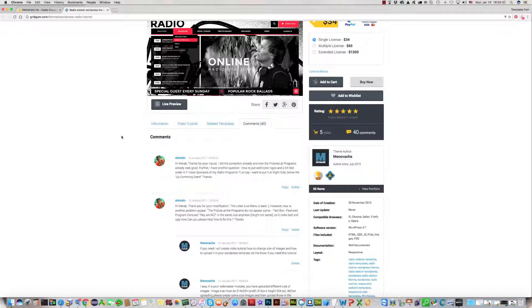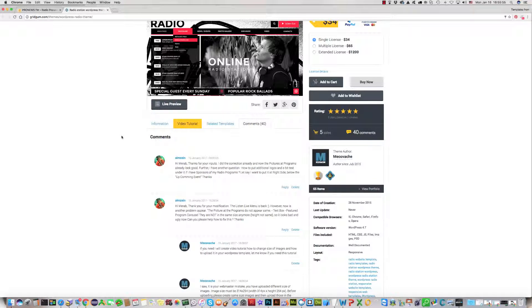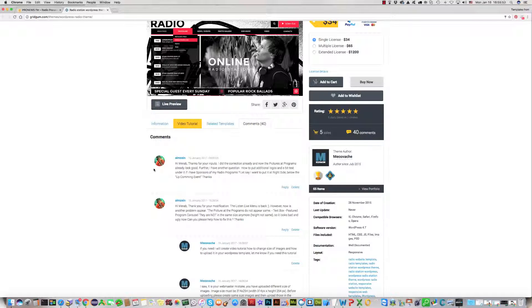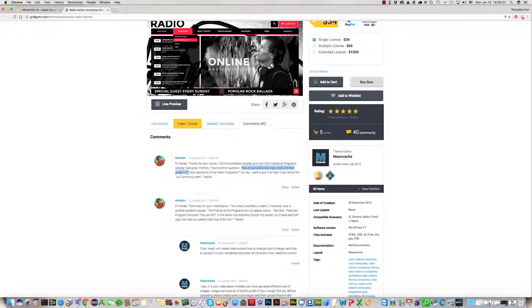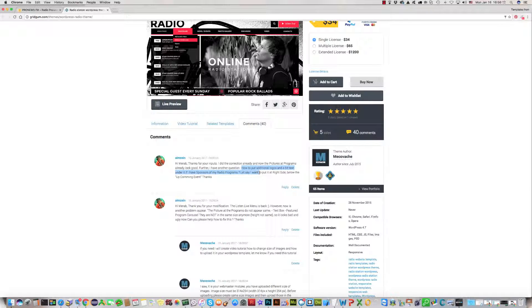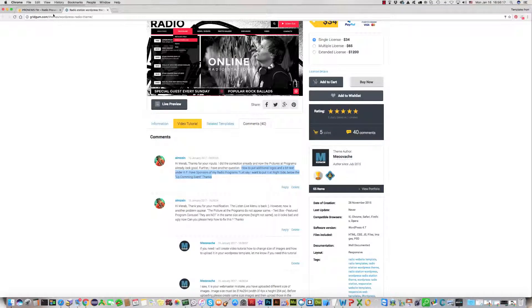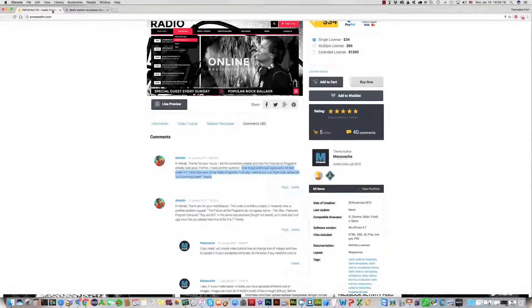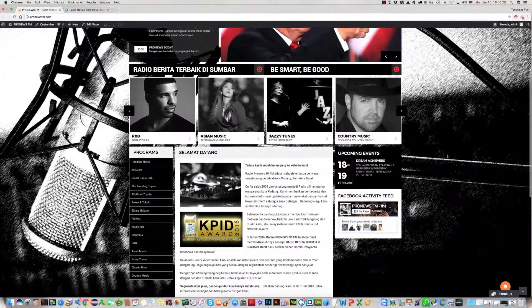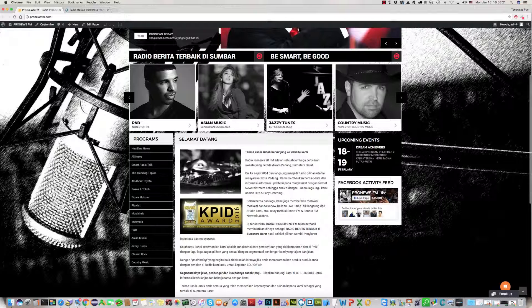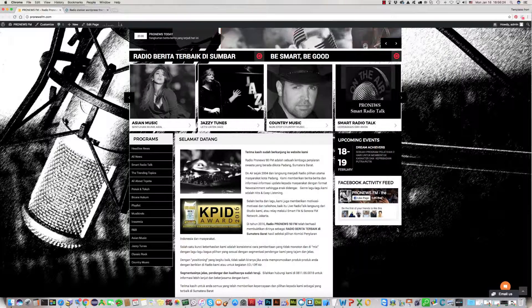Hello, in this video tutorial we will show you the following. One of our customers asked a question: how to put additional logos and a bit of text under it if I have sponsors of my radio programs? Let's say I want to put it at the right side below the upcoming events.